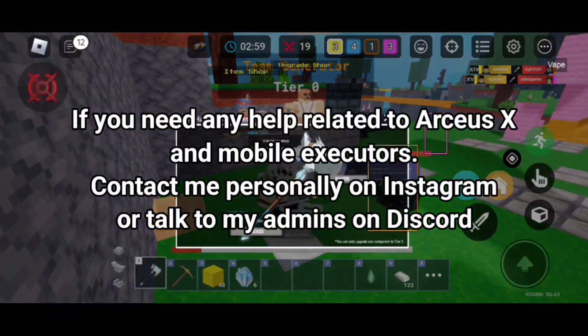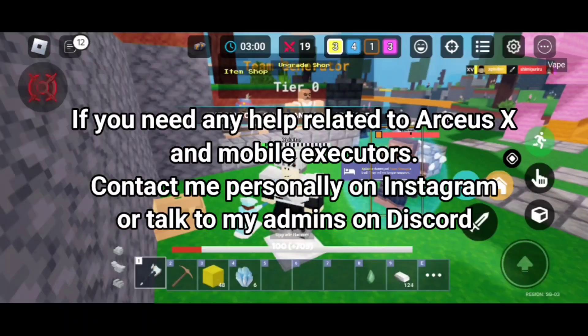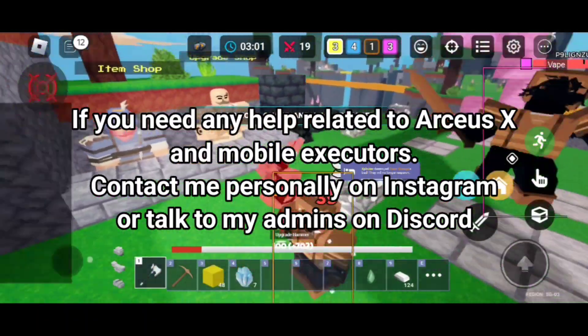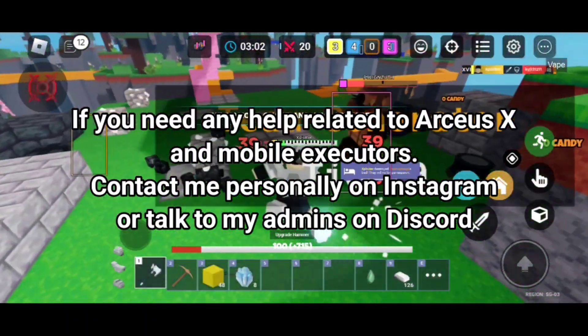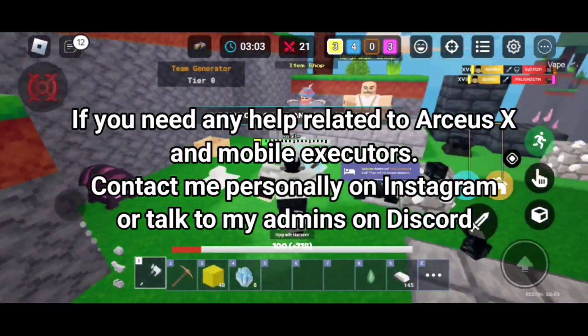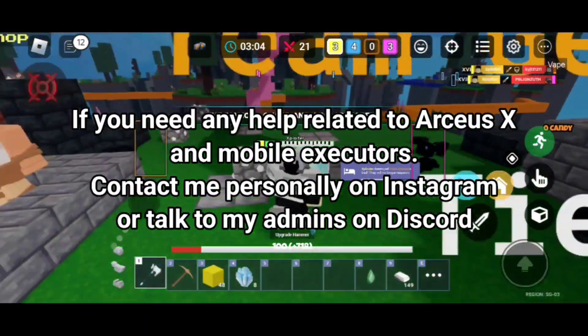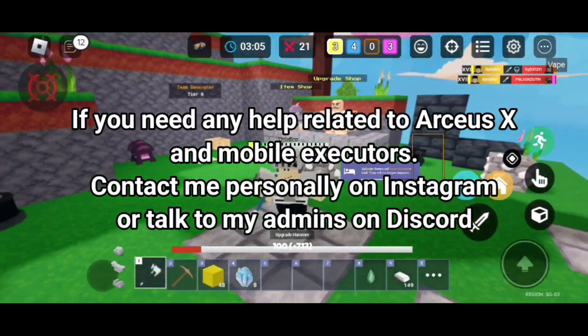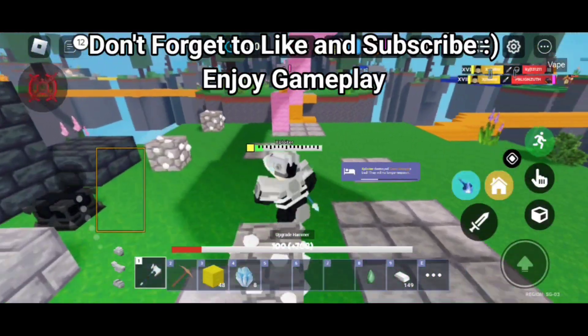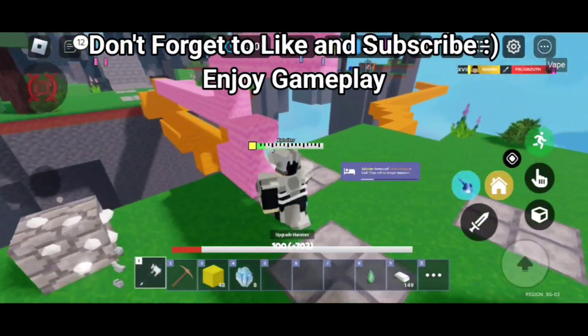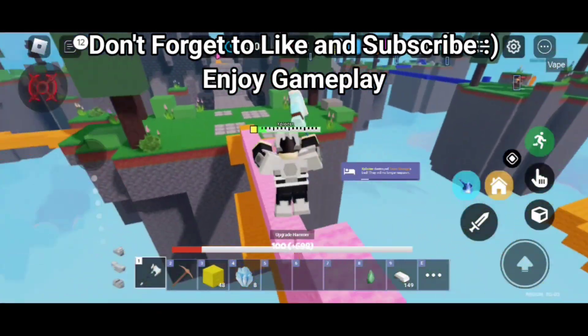If you need any help related to Arceus X and Mobile Executors, contact me personally on Instagram or talk to my admins on Discord.